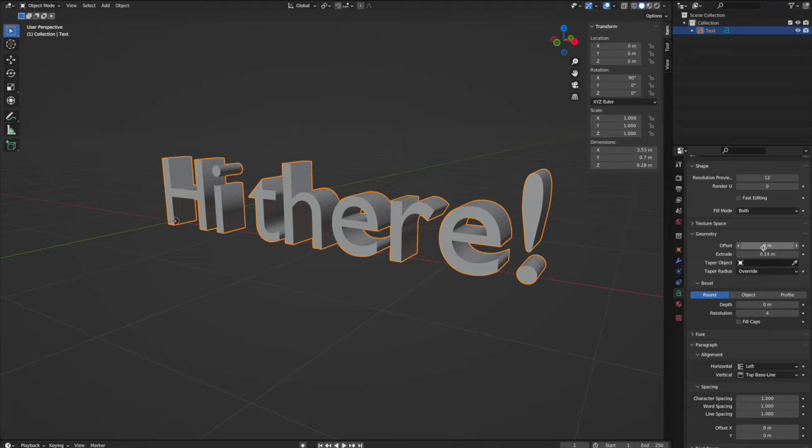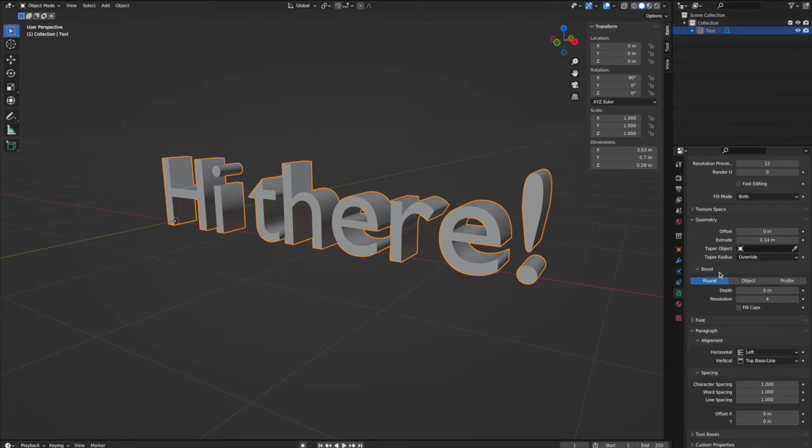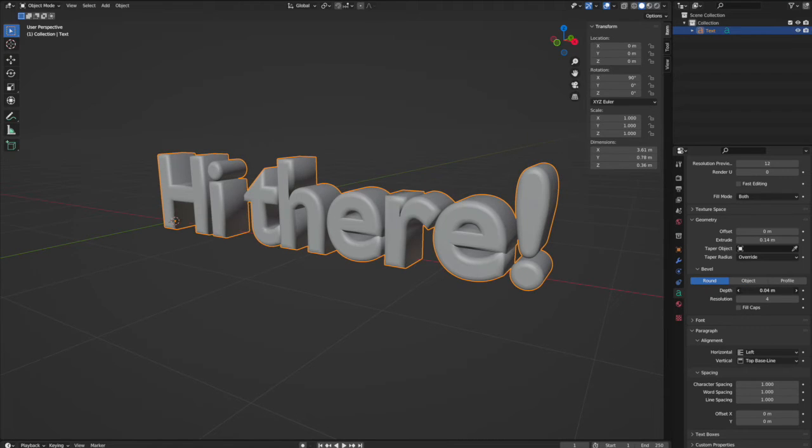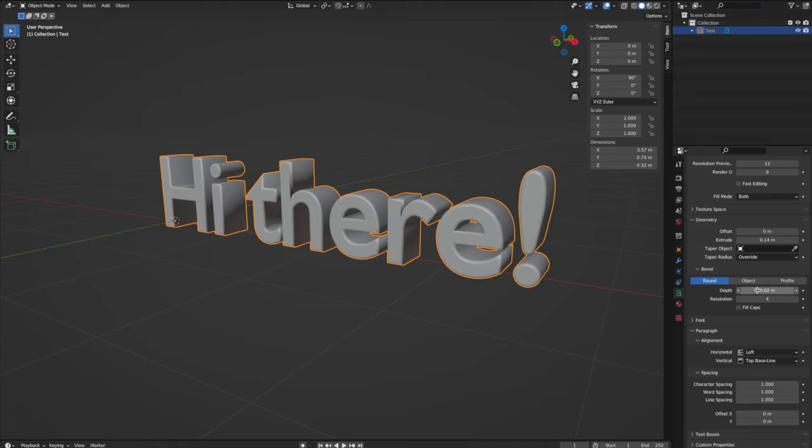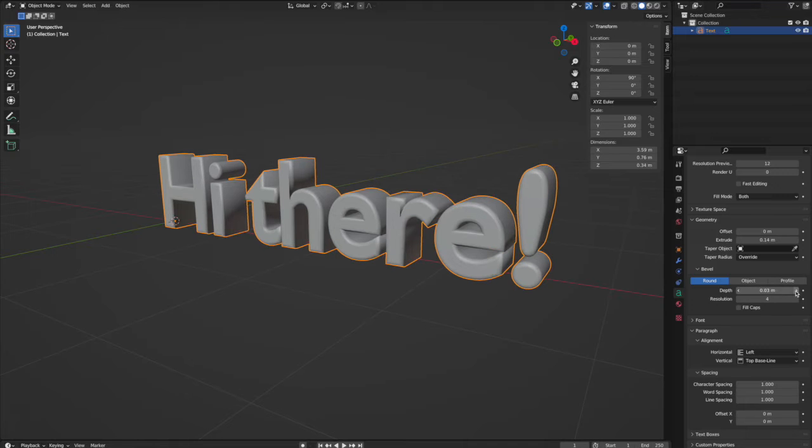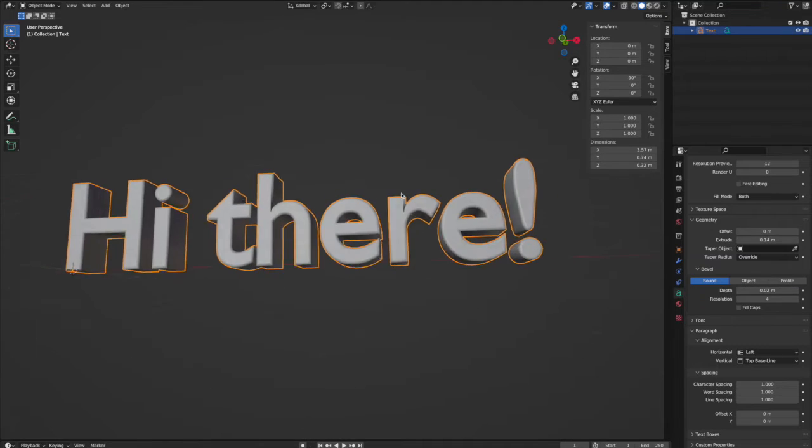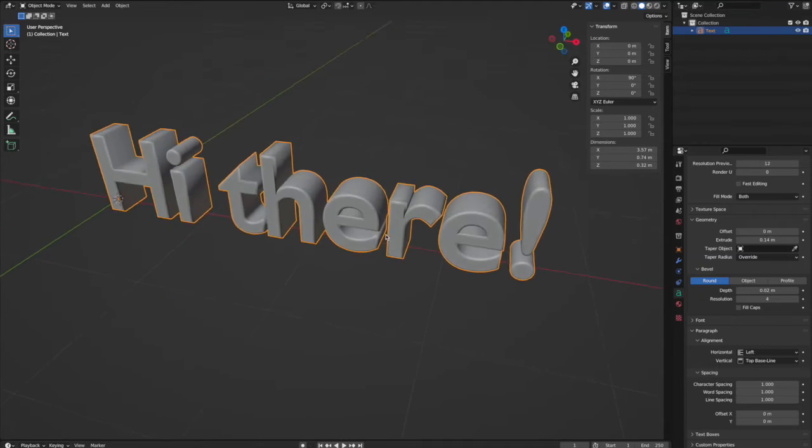So I would leave it as zero meters here. Another thing you can do is give it some depth, a little bit, to make it look like rounded edges. It looks gummy like this, but I like it.